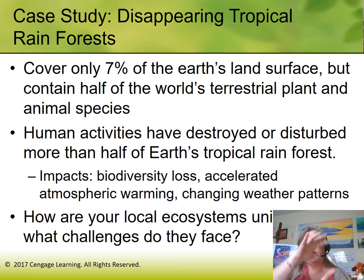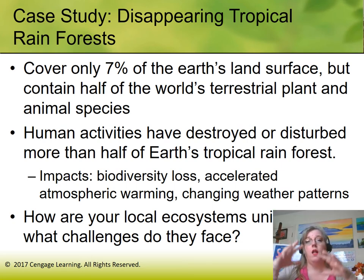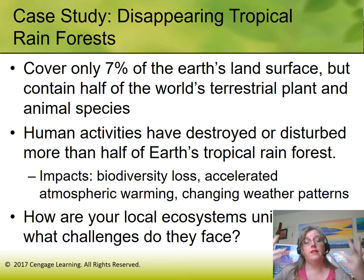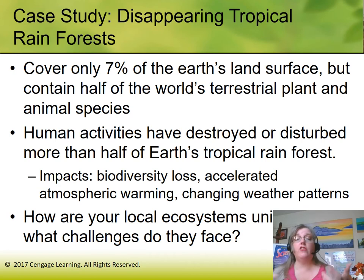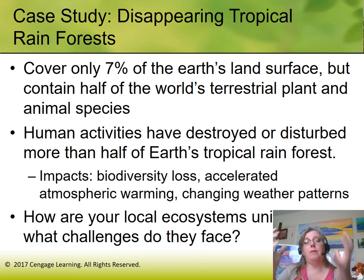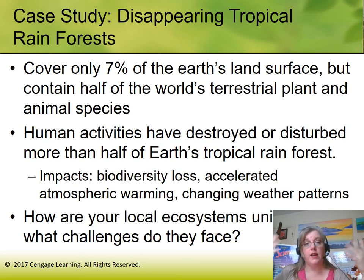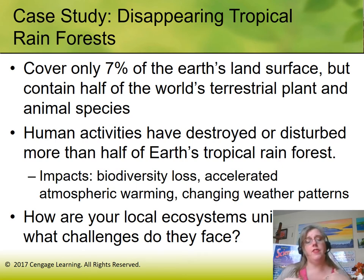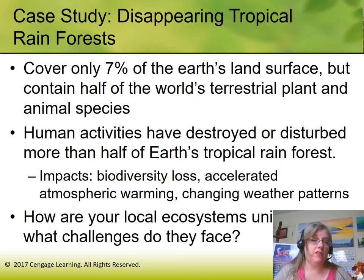When we cut down the trees, they're not there to absorb the carbon dioxide, so the atmosphere heats up. That also accelerates weather changes — it makes weather patterns more severe because the heat and cold are no longer balanced by those trees. We're losing all of those trees out of the rainforest.